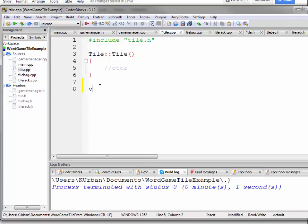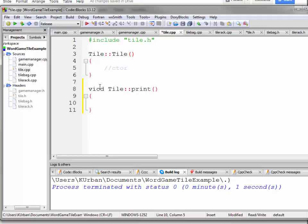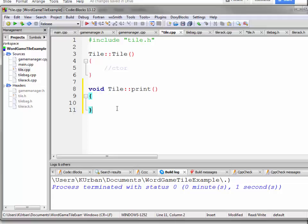It's a void. It's a member of the tile class. It's called print. I spell void right, don't I?